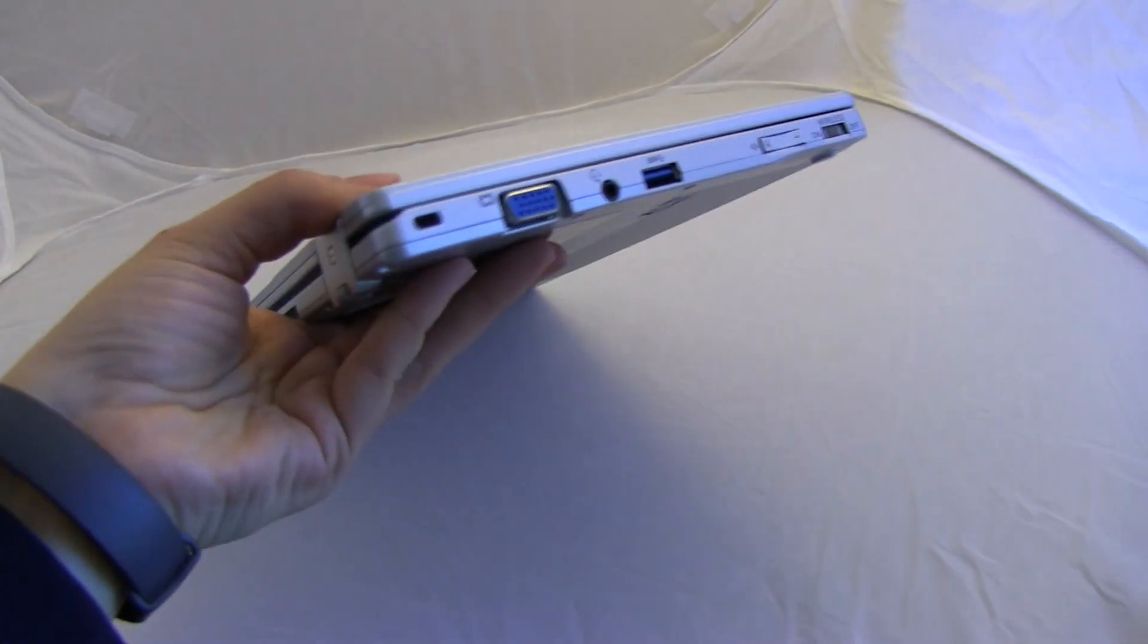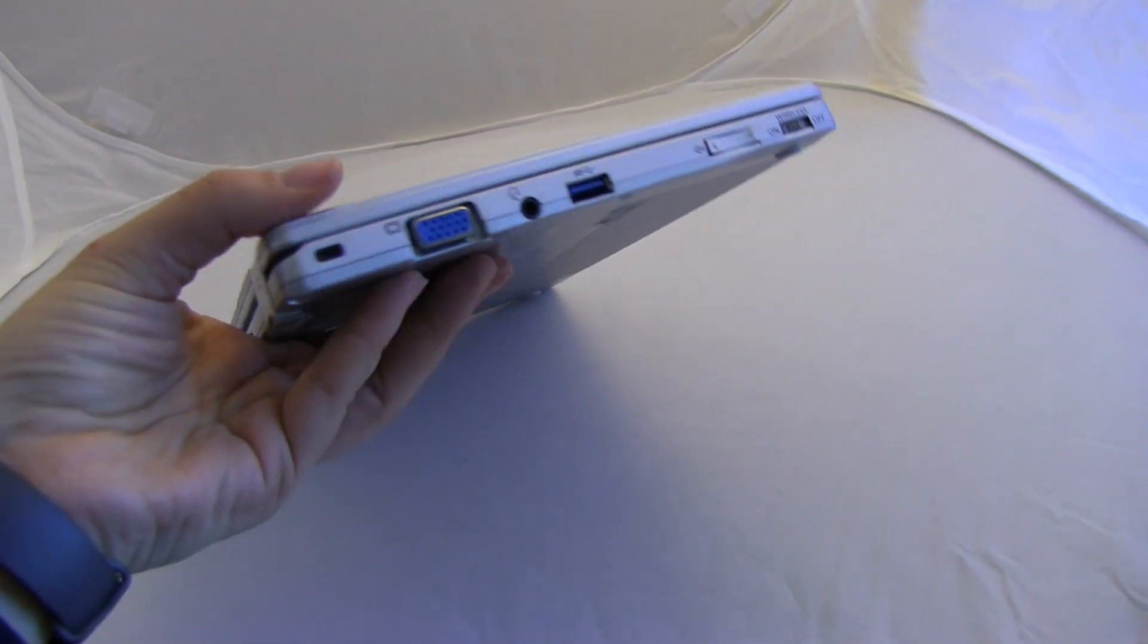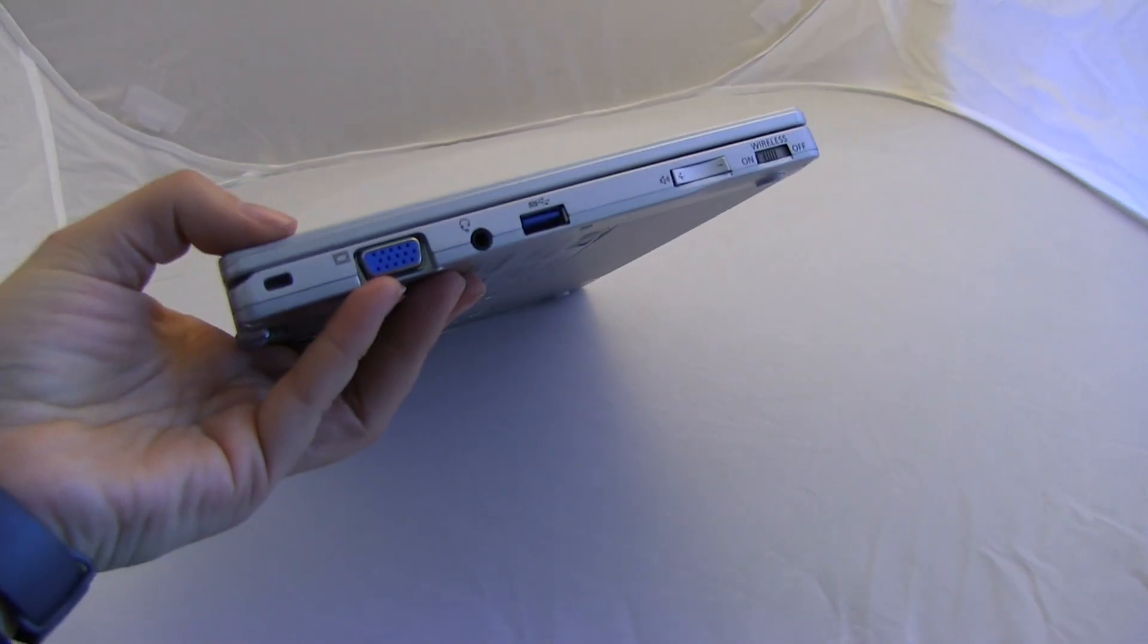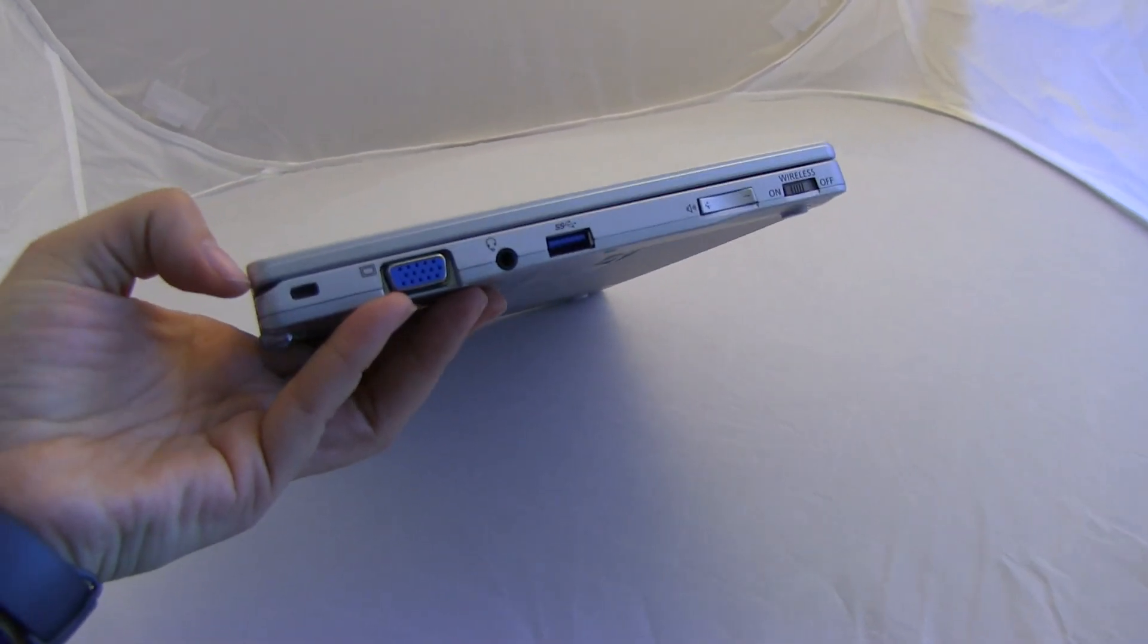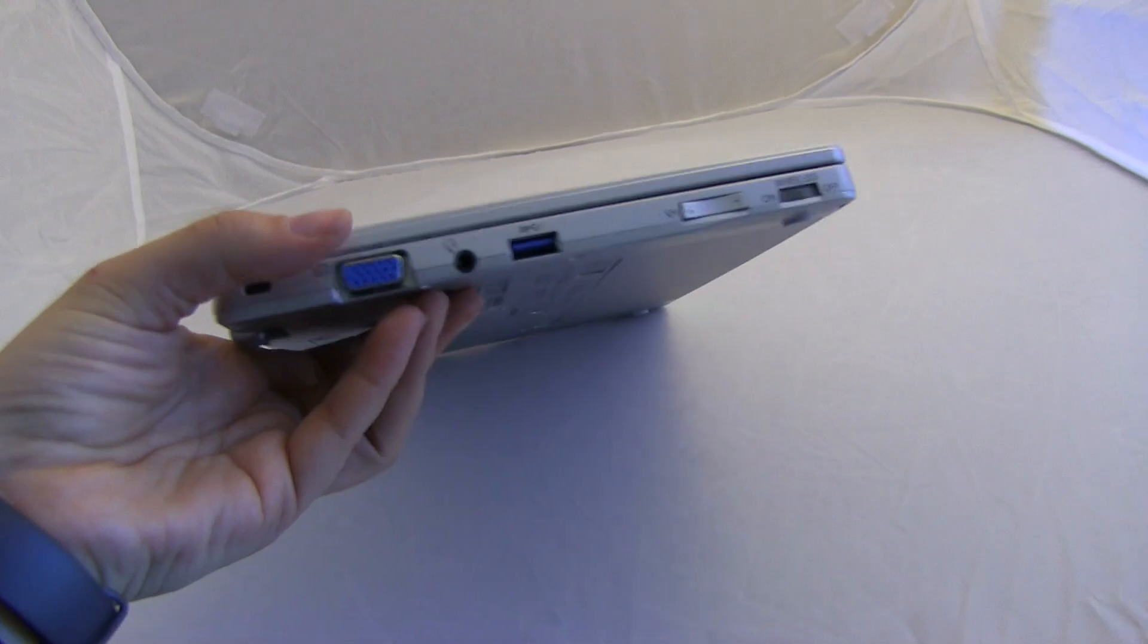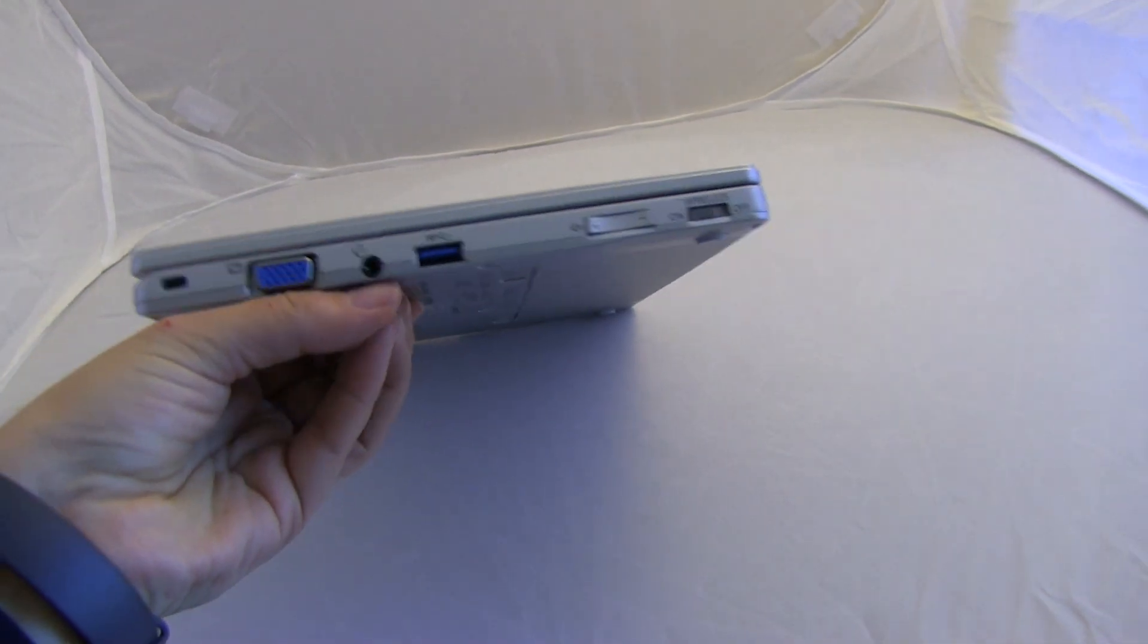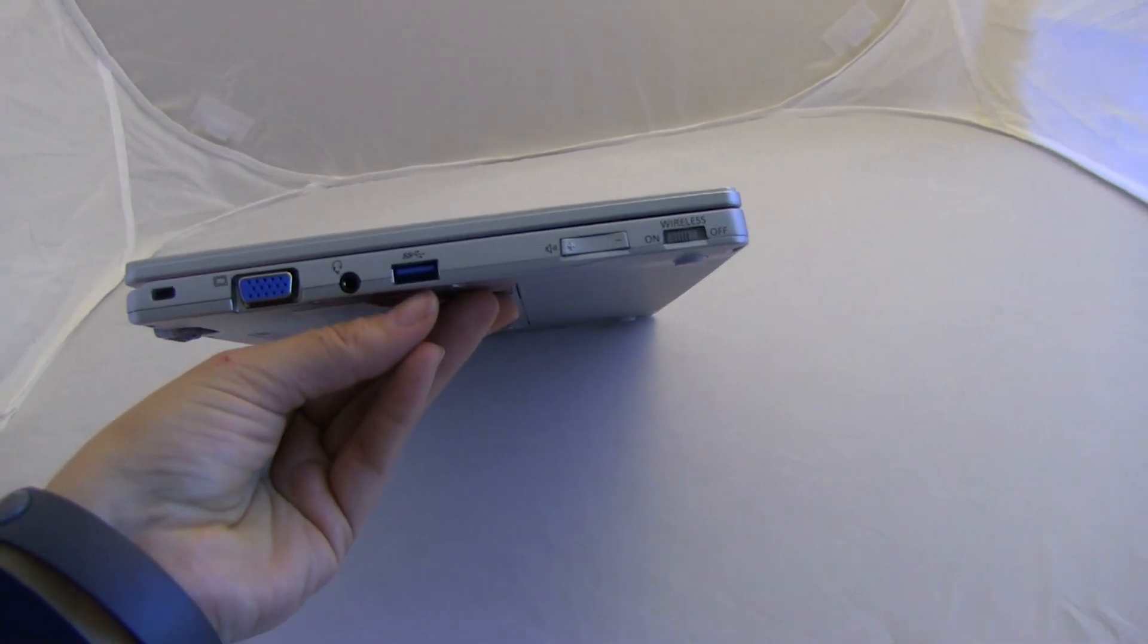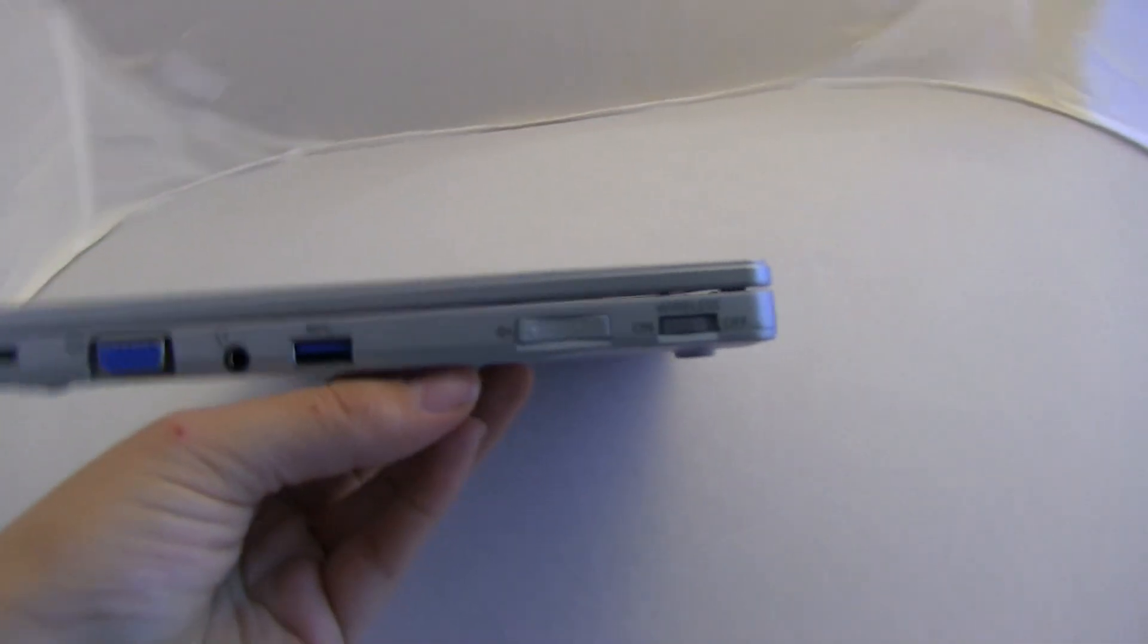I'm just going to take a walk around the system. So it's a full-size VGA, Kensington there on the side. There's a headphone jack with microphone, USB 3.